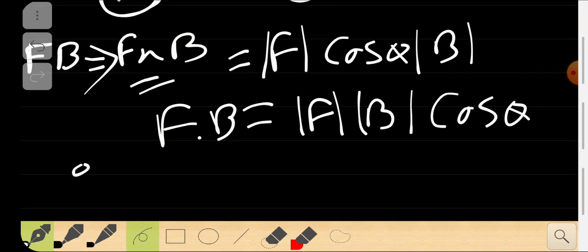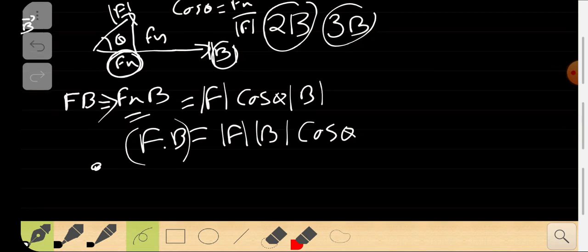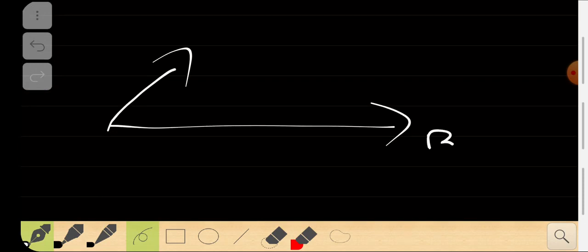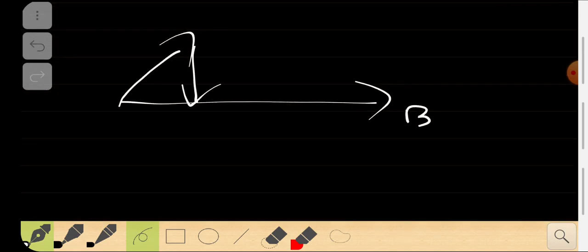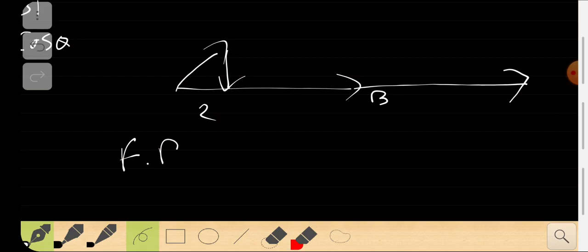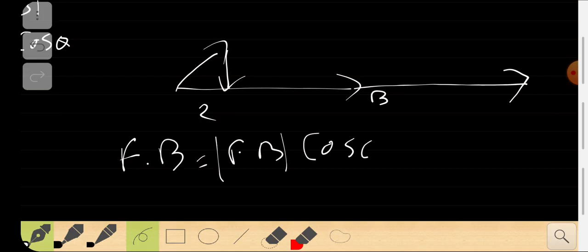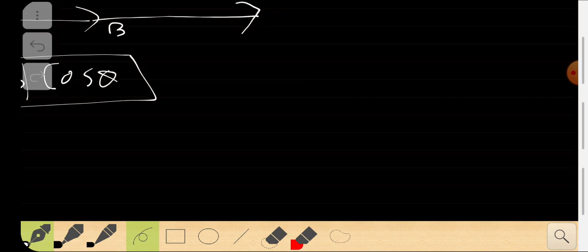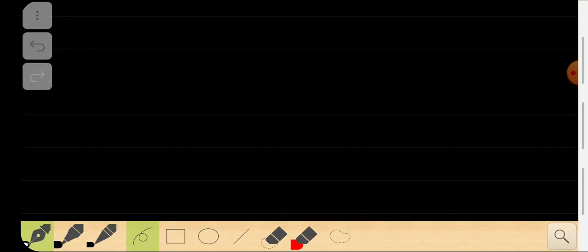This product is called the dot product. In the dot product you get a number — a scalar — that tells you the component of force multiplying the value of B. The dot product is evaluated as F dot B equals |F||B| cos theta. I've proved that physically; now we can also do it mathematically.